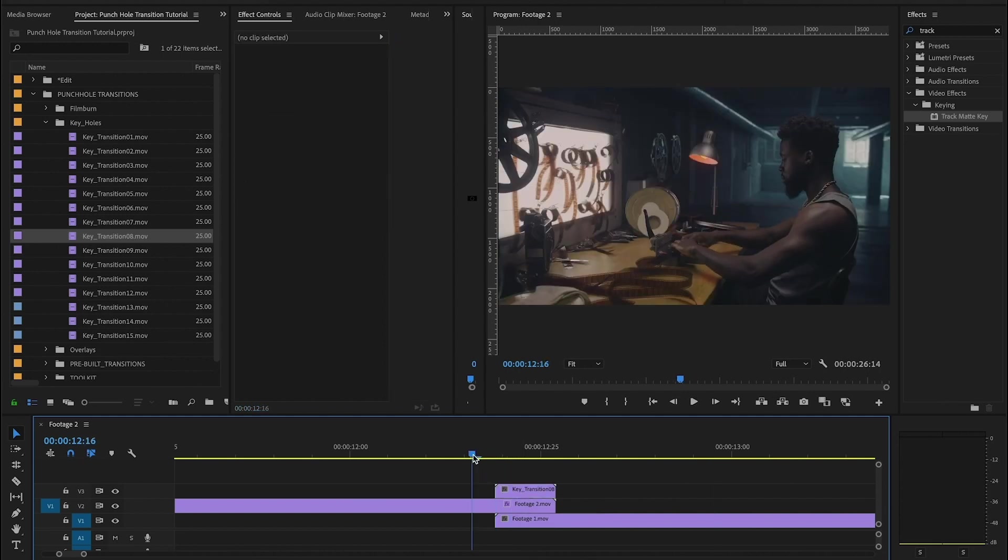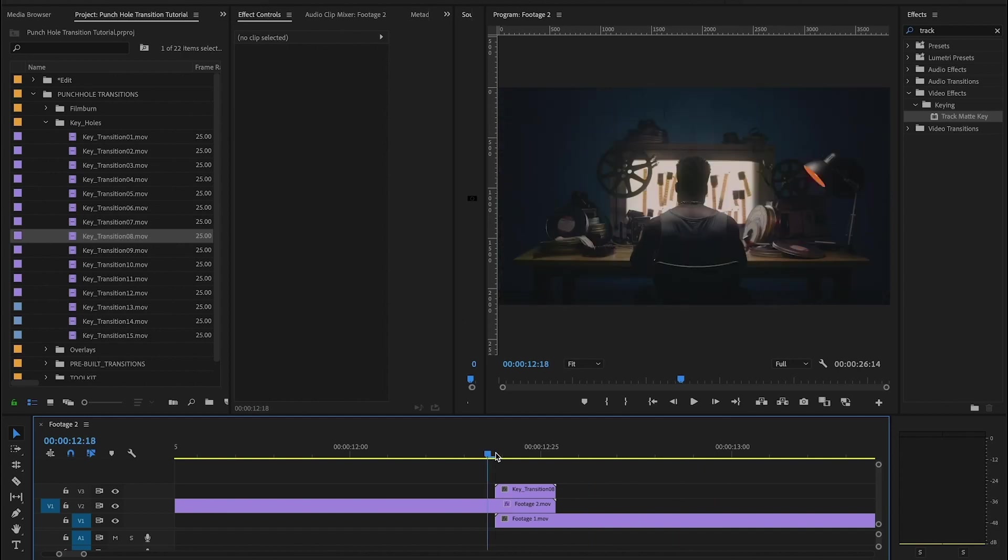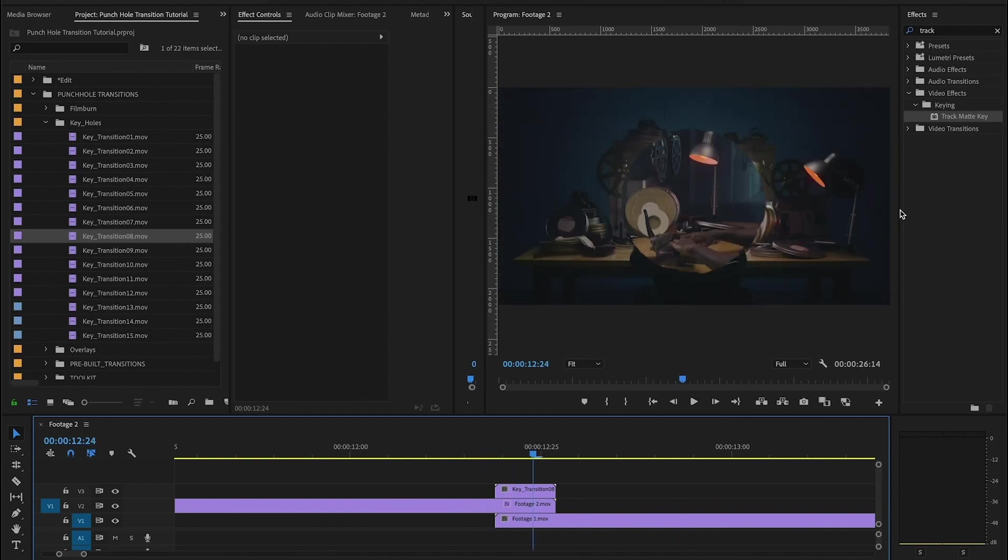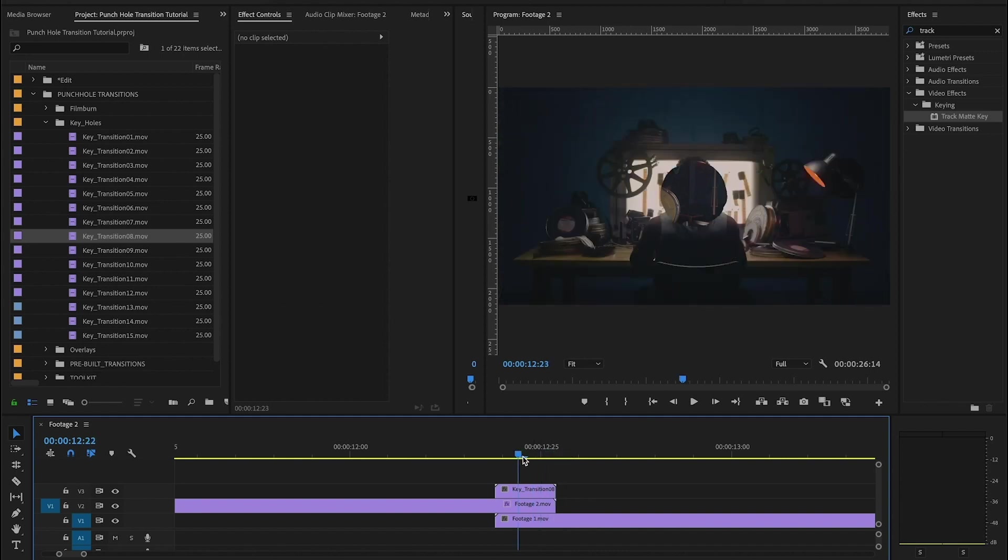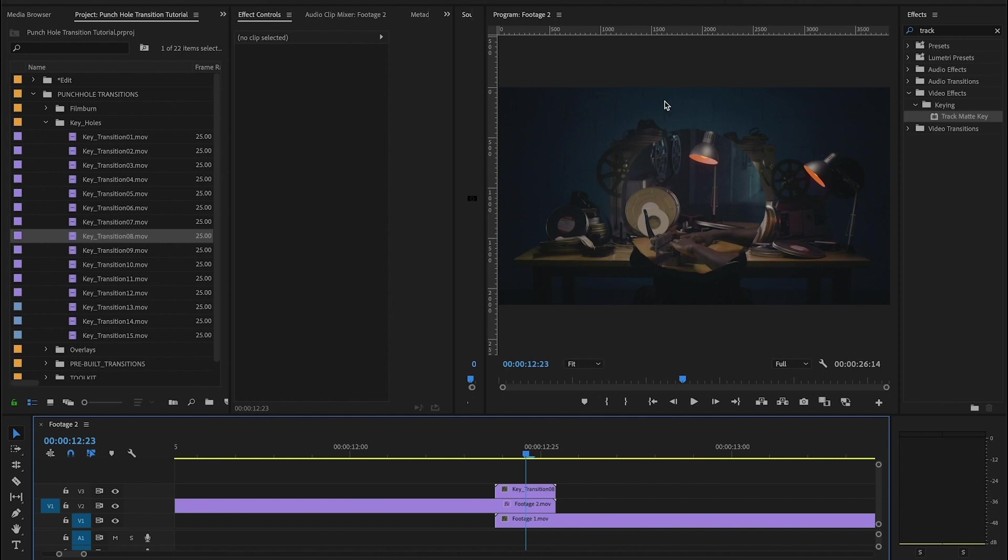And I'm choosing video three because that's where the keyhole file is. So the track matte key is going to use the alpha data from the keyhole to make this transition you're about to see. It's like that. So it's removed that black background that you had here, and it's using the alpha data to reveal the second clip.